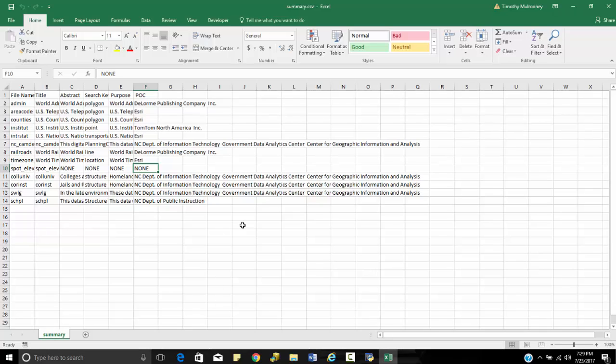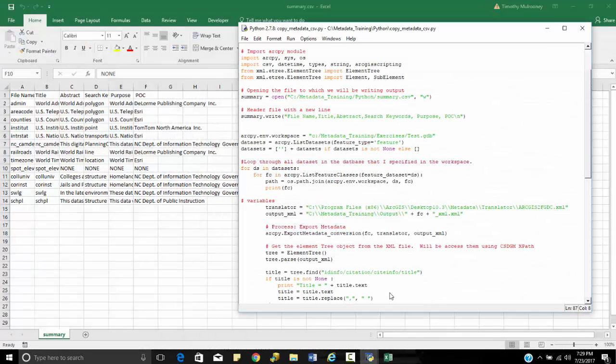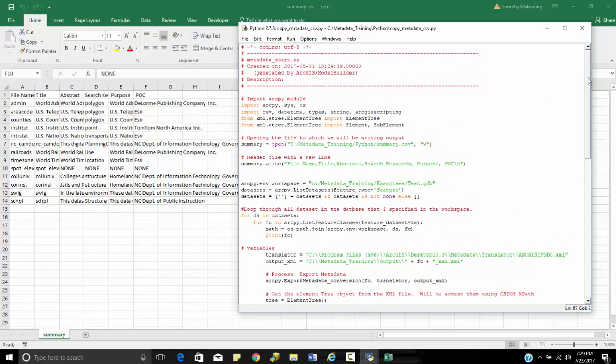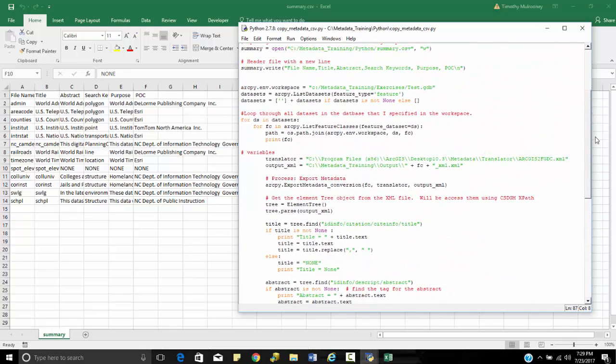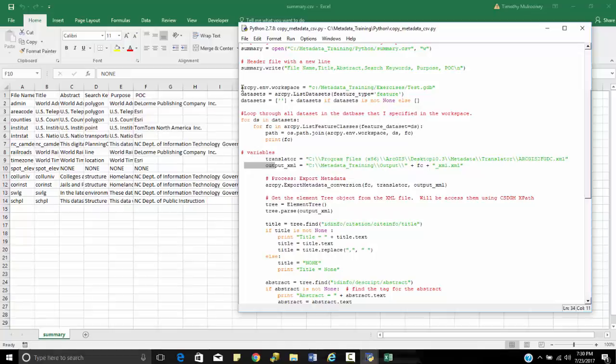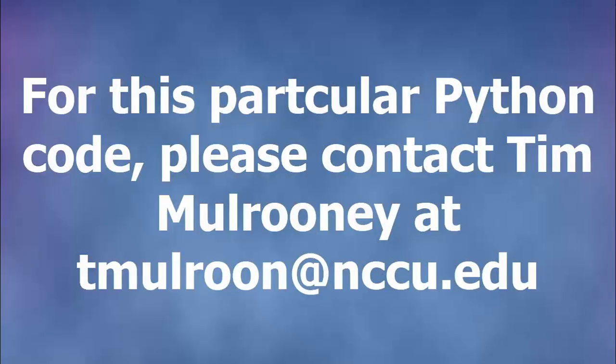So if you want to contact me for this particular script, it's tmulroon, t-m-u-l-r-o-o-n at n-c-c-u dot edu. And like I said before, you're going to have to change some of the paths and especially for you very slick programmers, you can create some GUIs so that you can make the translators and your output locations interactive.